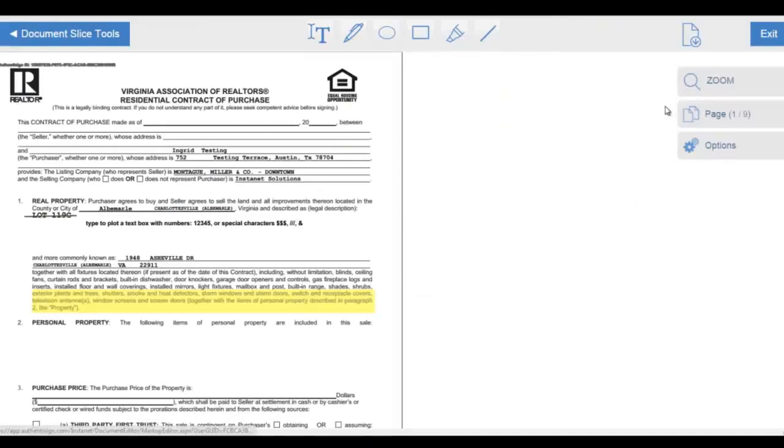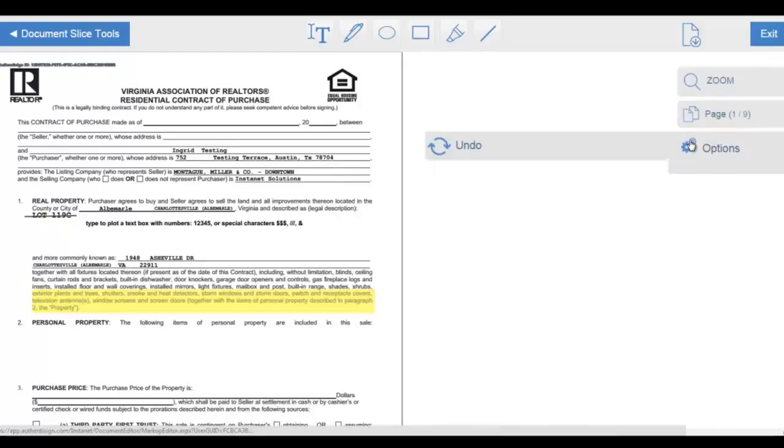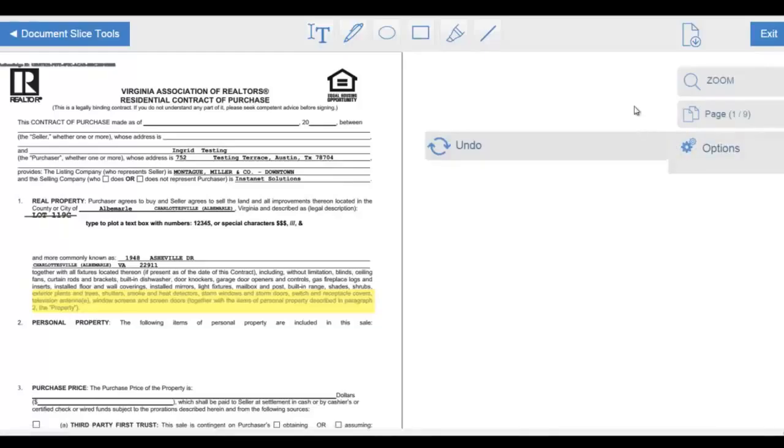A couple other features in the upper third right: Zoom In, Pages, and the Options. Click on the options to expand that menu. You can see an undo feature there. Click to close that options menu.